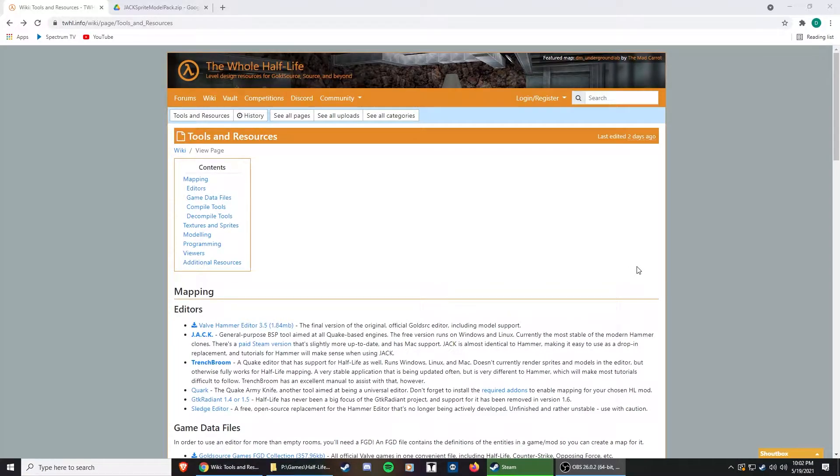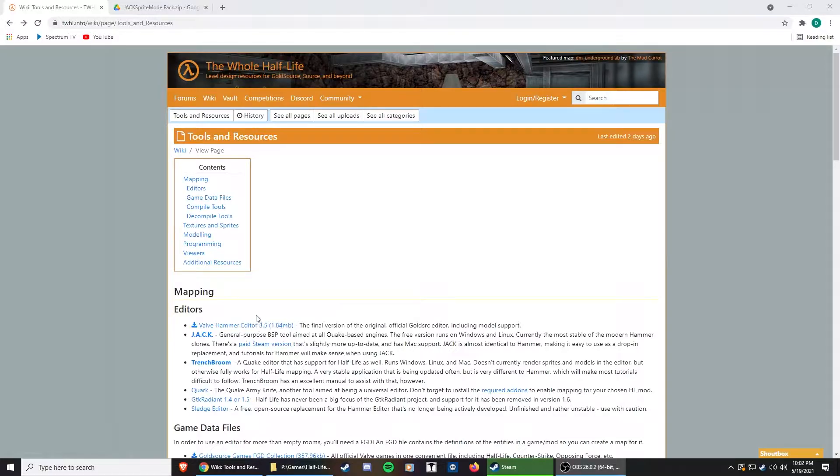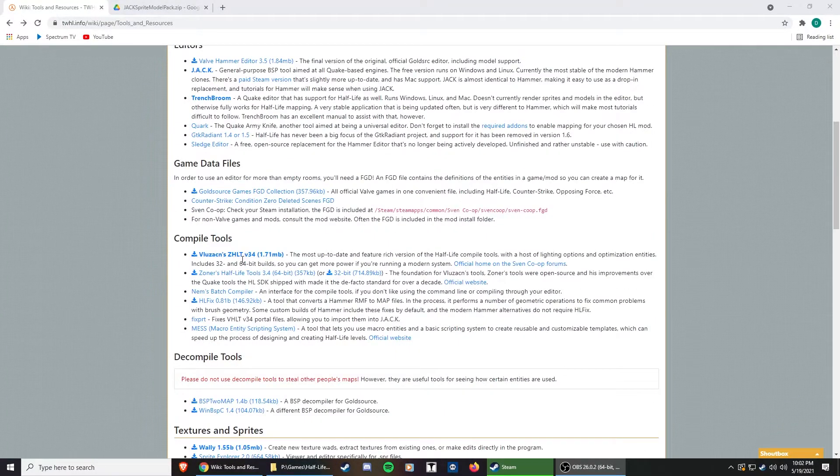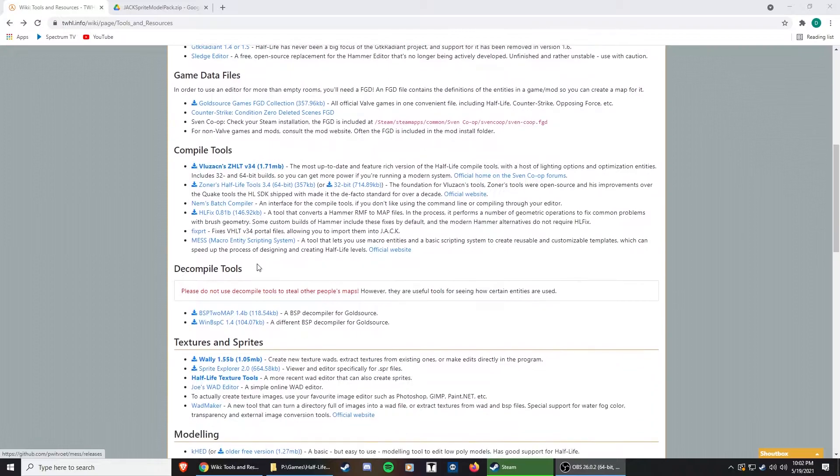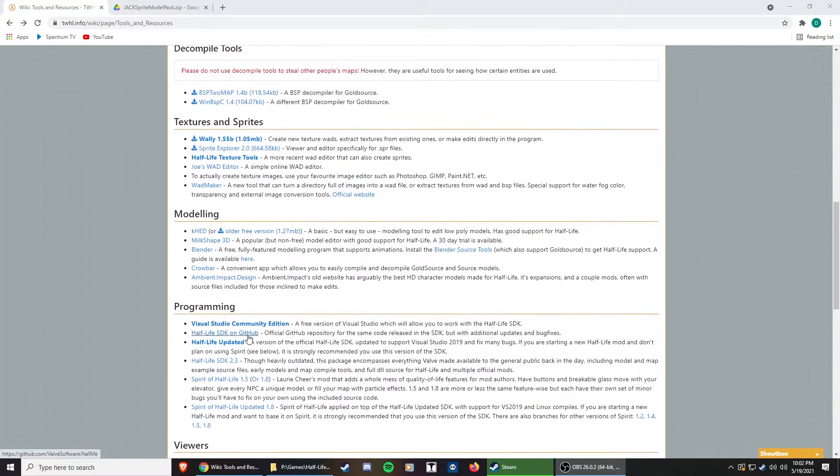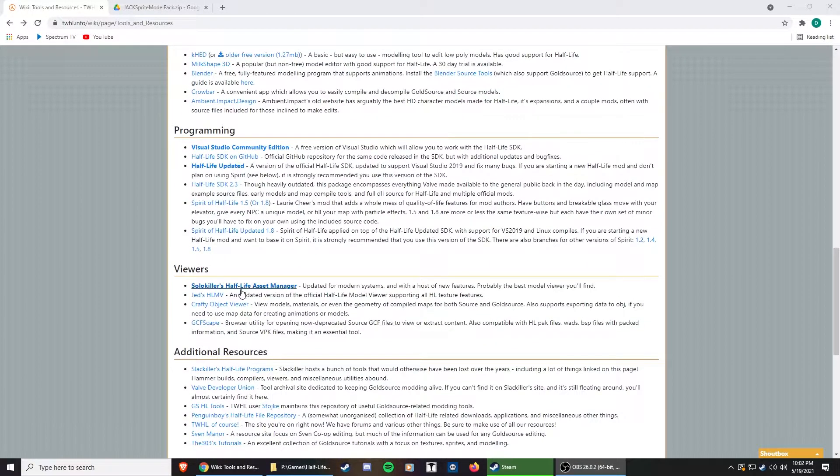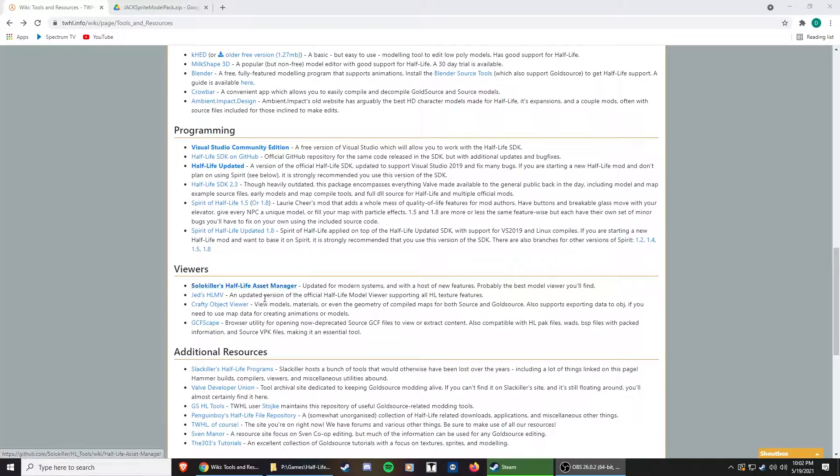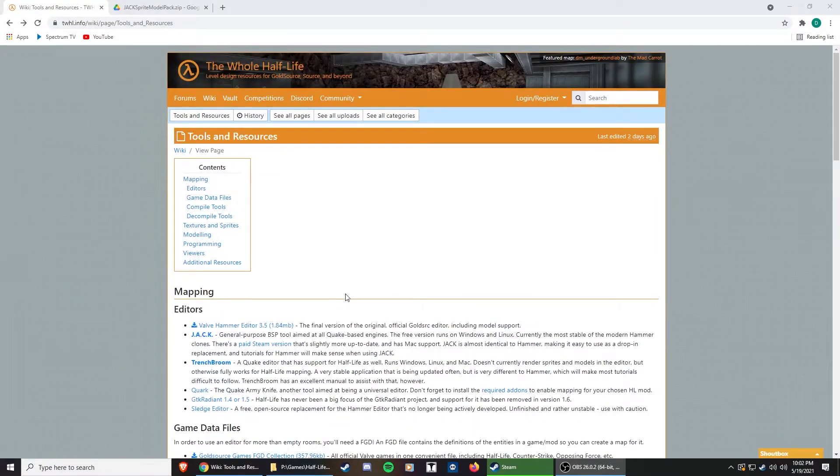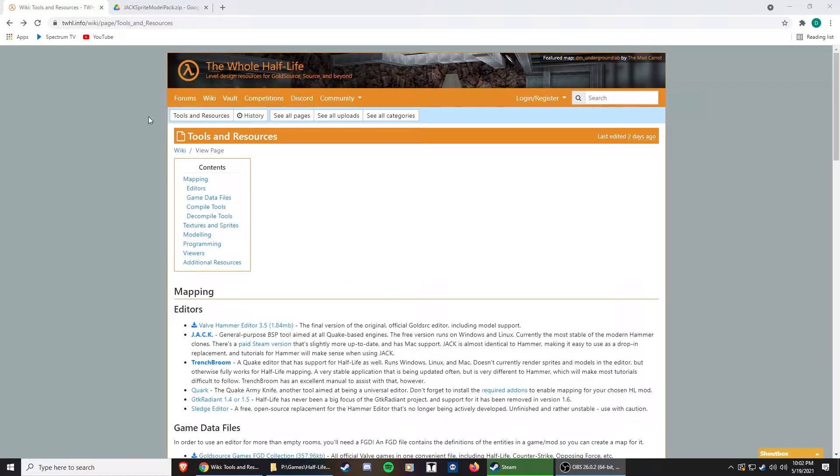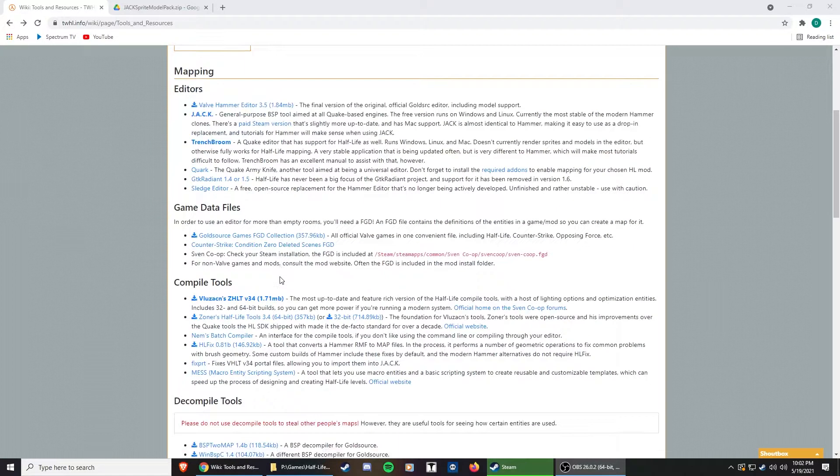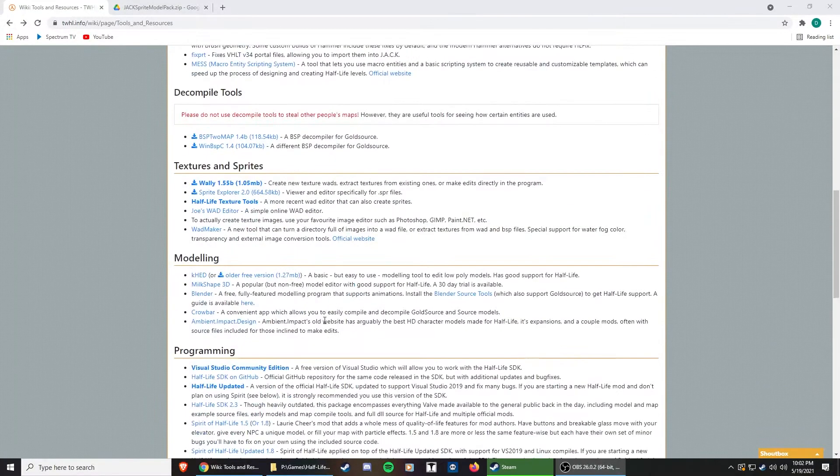Hello everyone, VHETutor here, and today I'm going to show you how to set up Jackhammer to work with Half-Life. Right now I'm on thewholehl.info, which is pretty much your number one Half-Life resource nowadays.